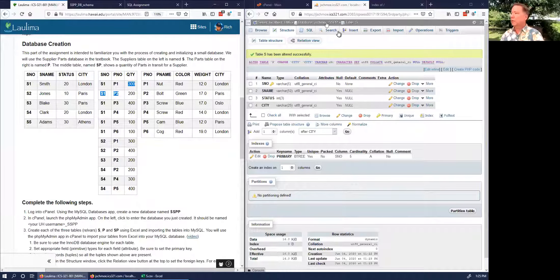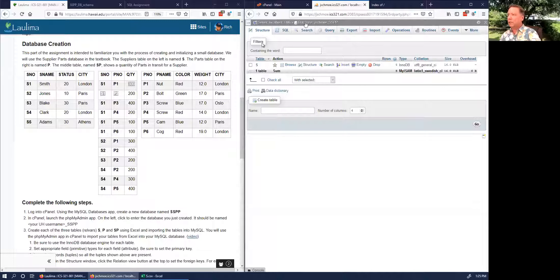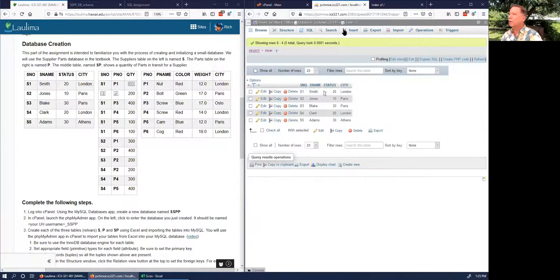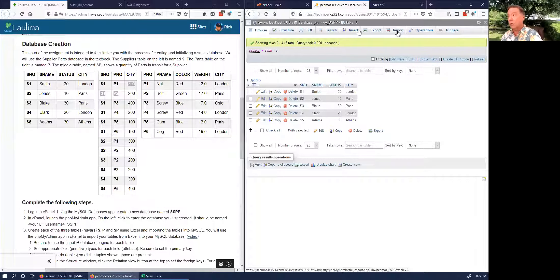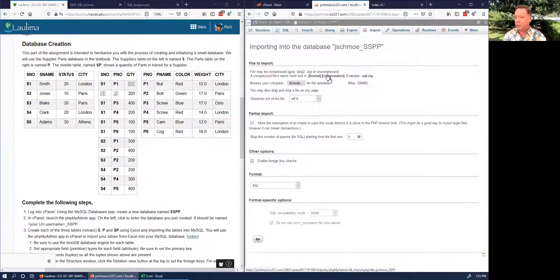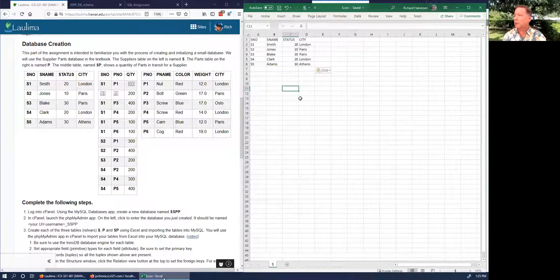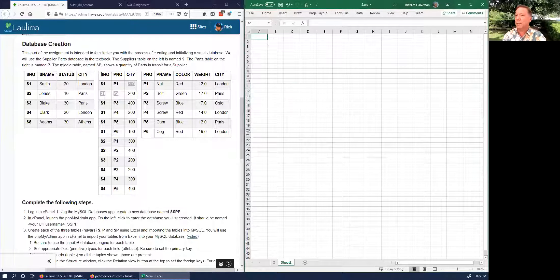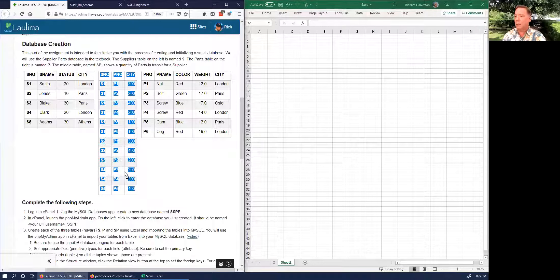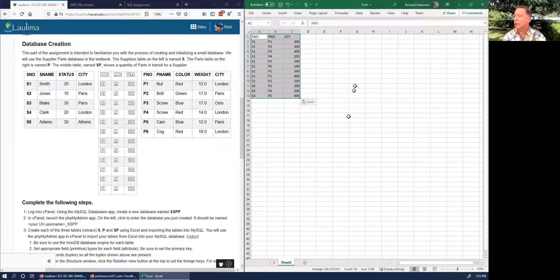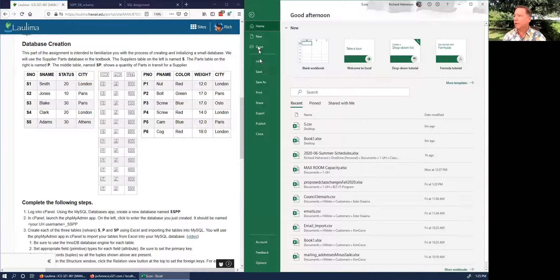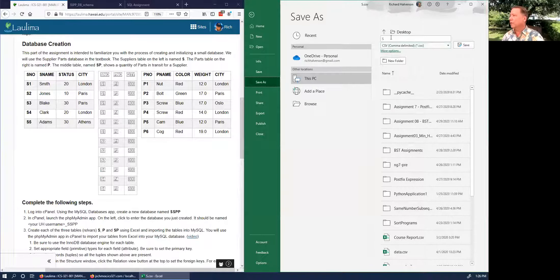The constraints determine how the database responds when you try to delete records that may be attached to other records. Let's continue on. We'll do the SP table next. Go back to the database — when you do an import, you want to import into the database, not into the last table you uploaded. Click Import at the database level.